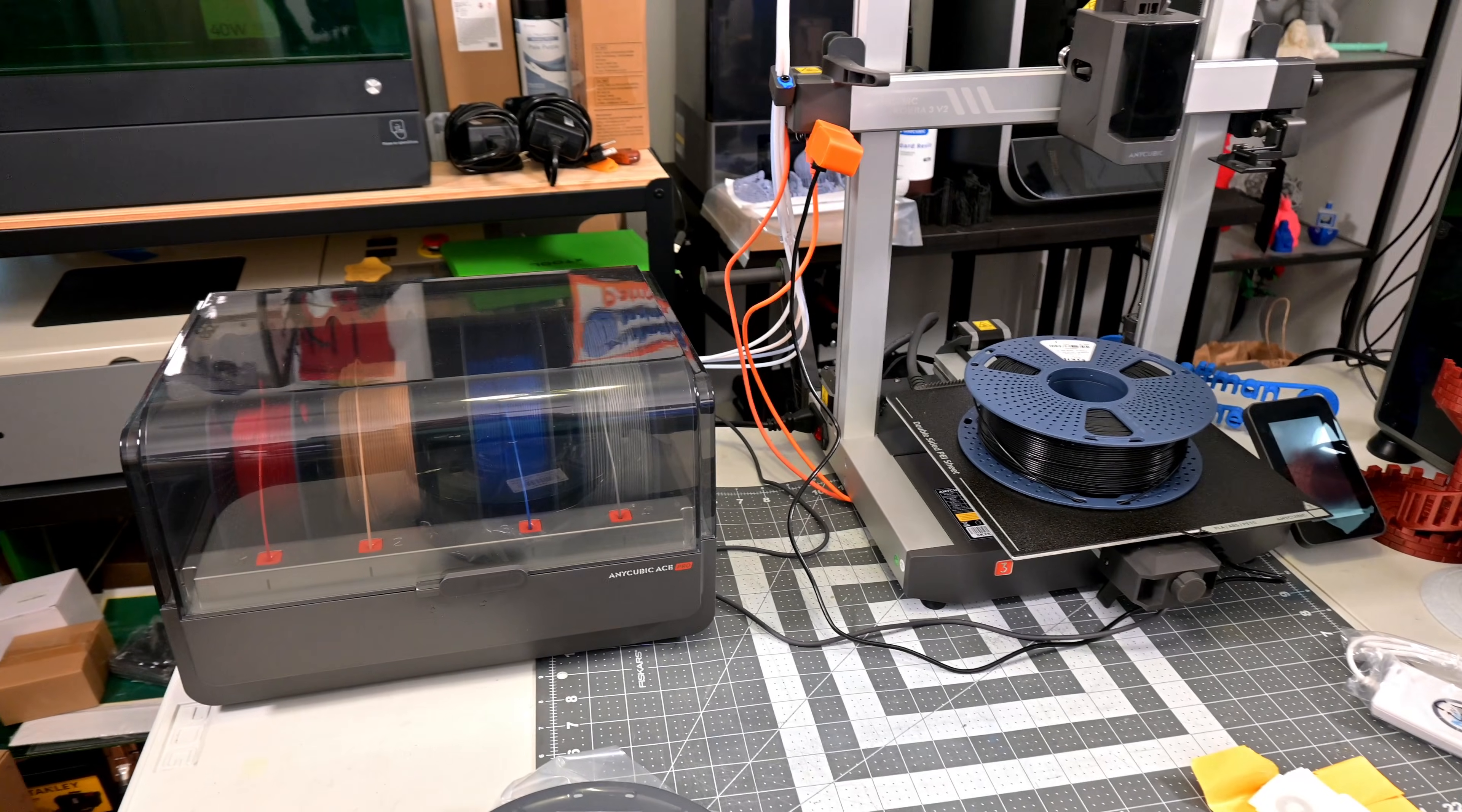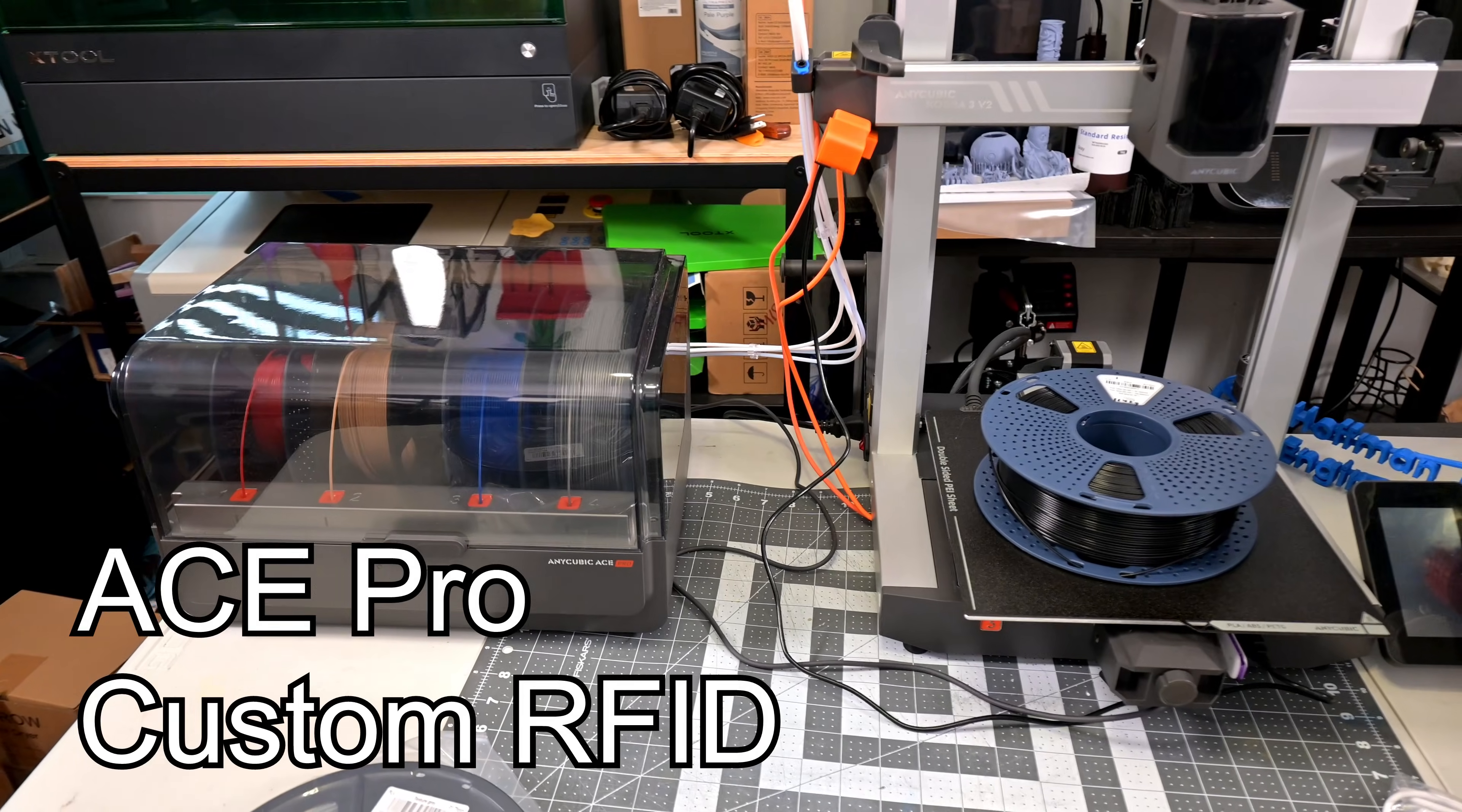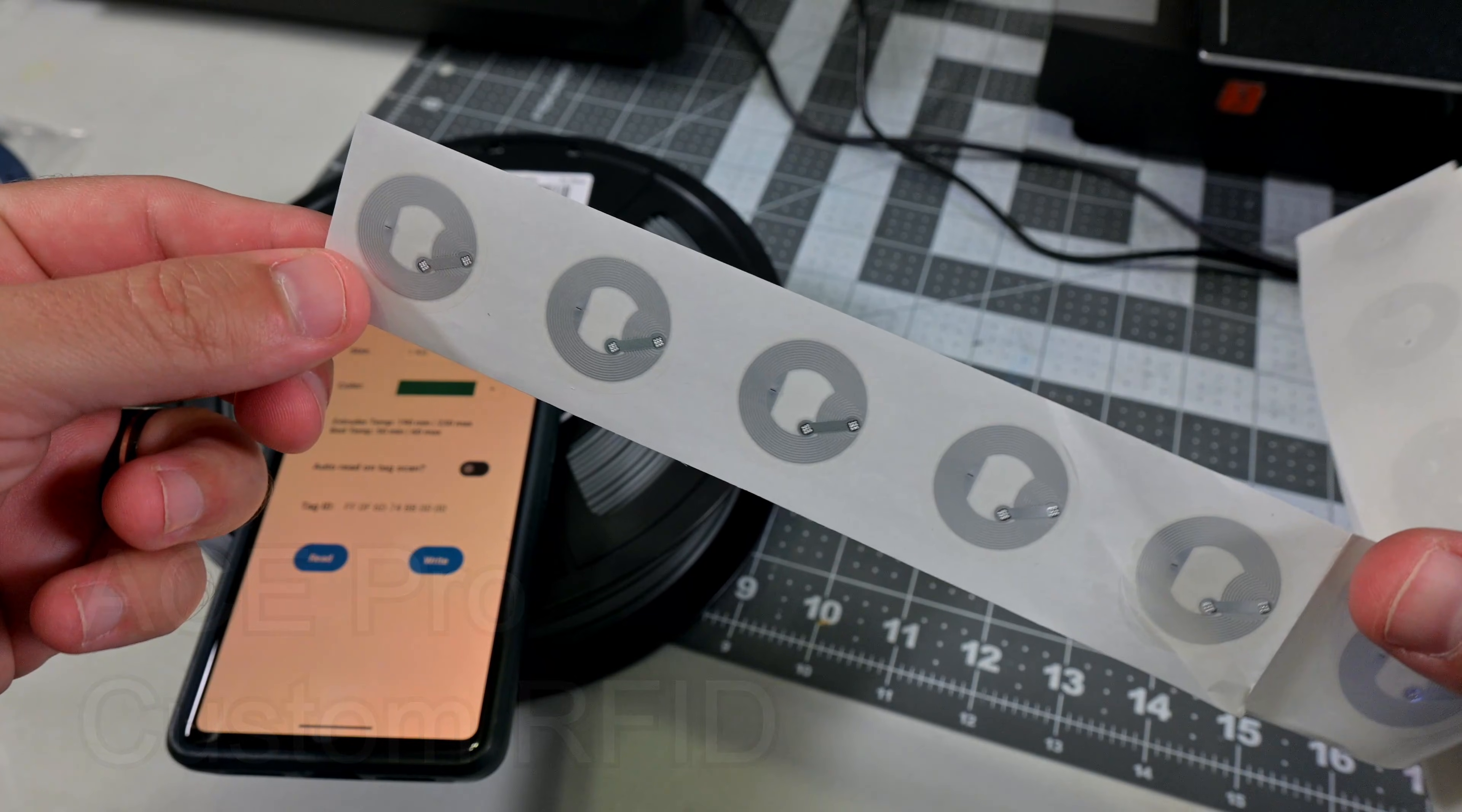Hey everyone and welcome back to Hoffman Engineering. What if I told you that you could get your Anycubic Ace Pro to recognize any spool of filament for just 59 cents a spool, and all you need is a cell phone?